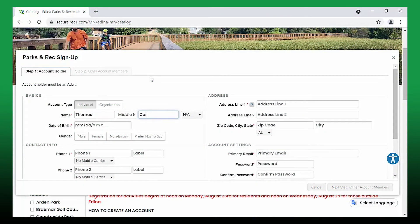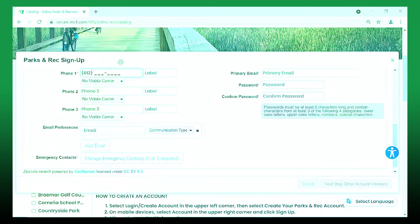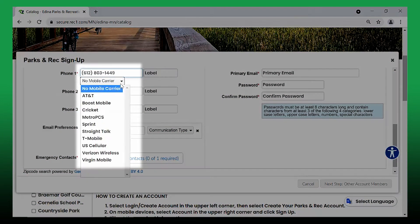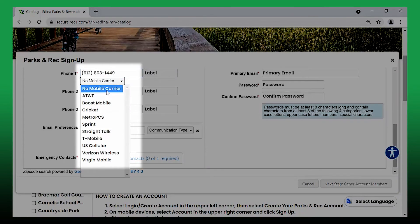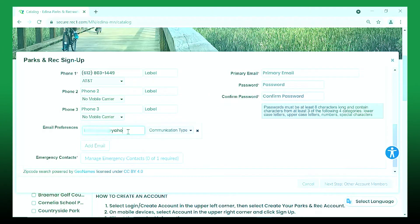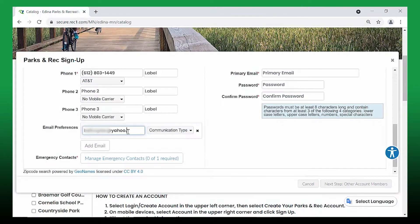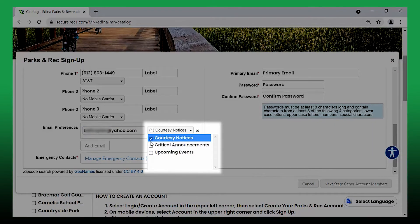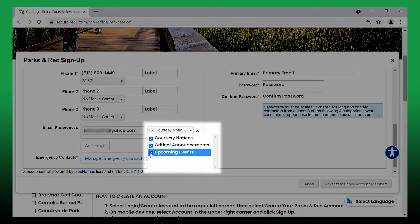Fill out the required information. To receive text alerts like class cancellations or facility closures, indicate your mobile carrier next to your cell phone number. To receive important notifications, opt in to receive all communication types like upcoming events and critical announcements.